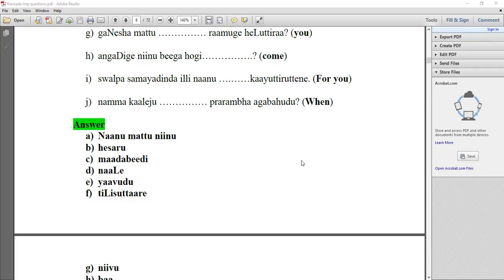Hope you are noting down these important points. The remaining portion will be discussed in the next session. Thanks for watching this video.